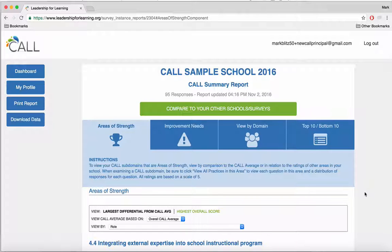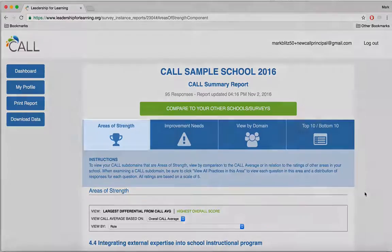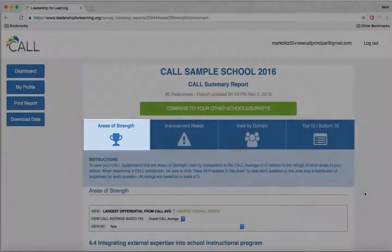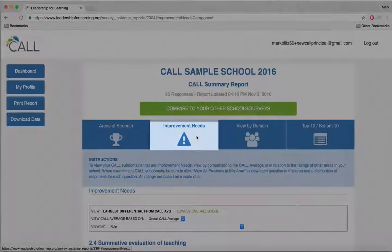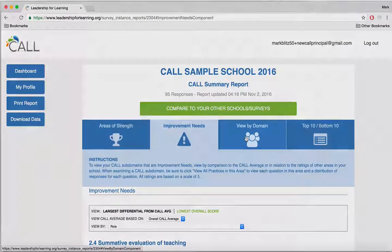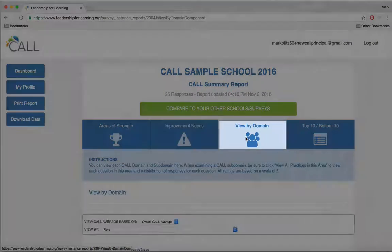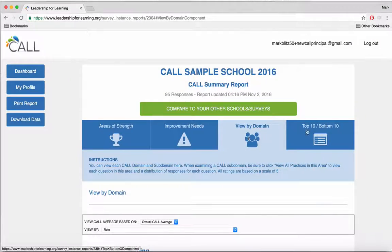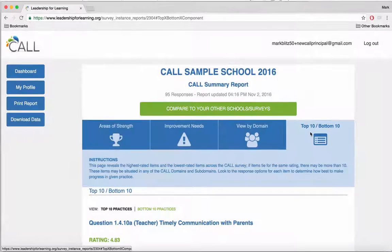This is a report for an individual school in CALL. As you can see, there are many ways to look at the data in the CALL system. We have areas of strength, improvement needs, view by domain, and top 10, bottom 10. We'll go through each of these and more.